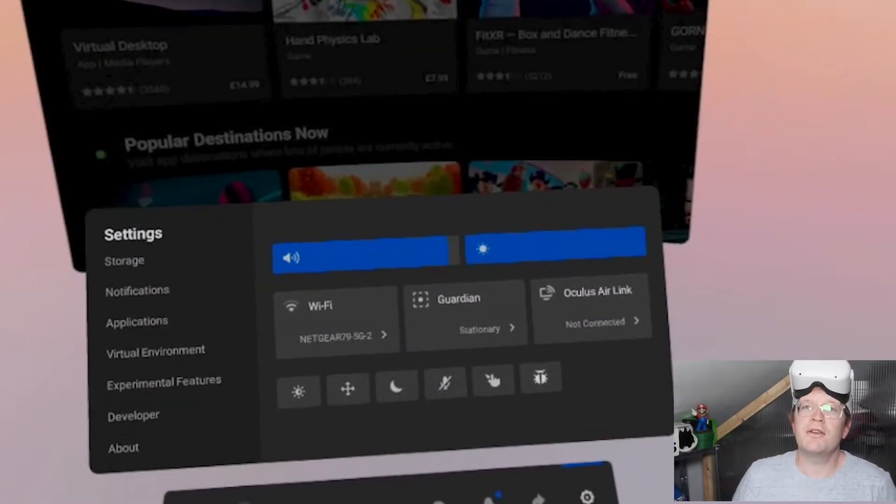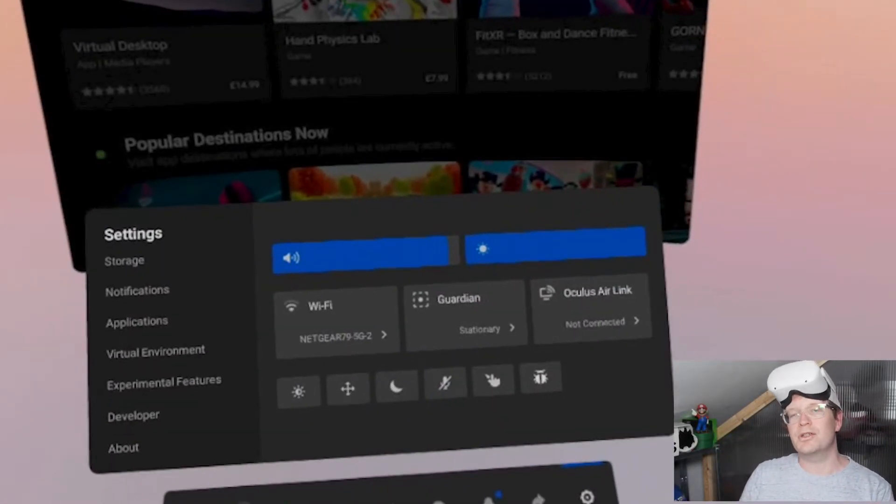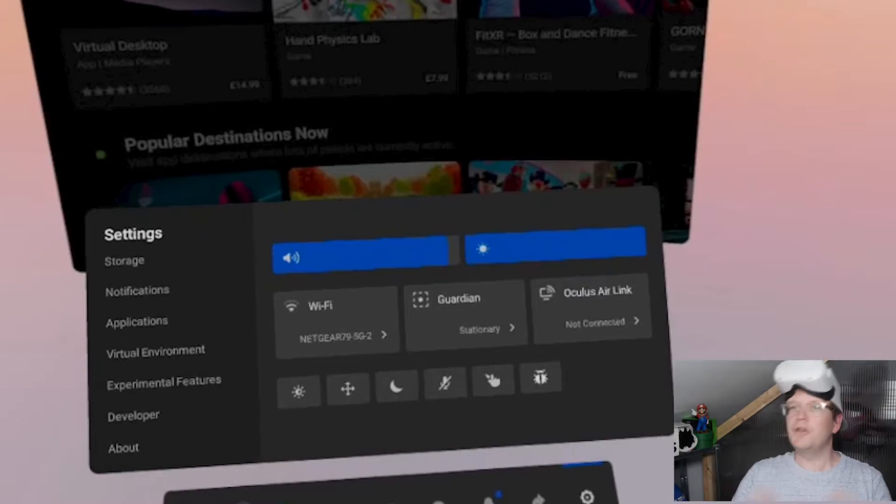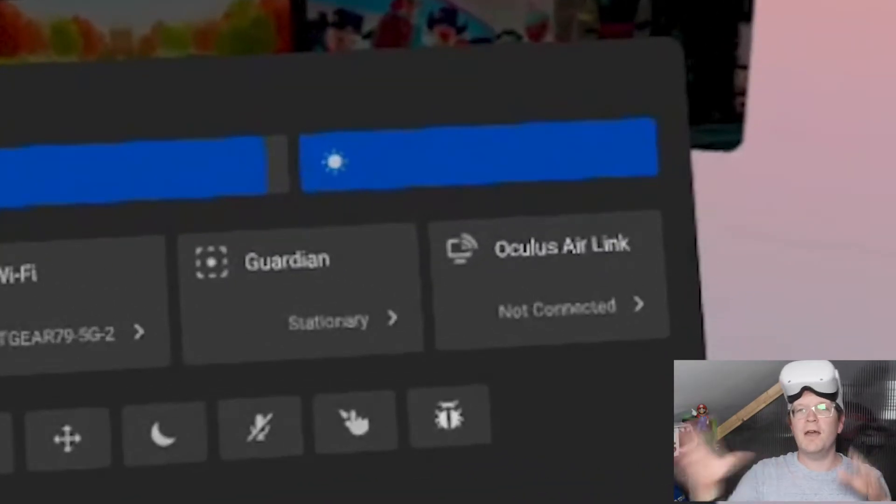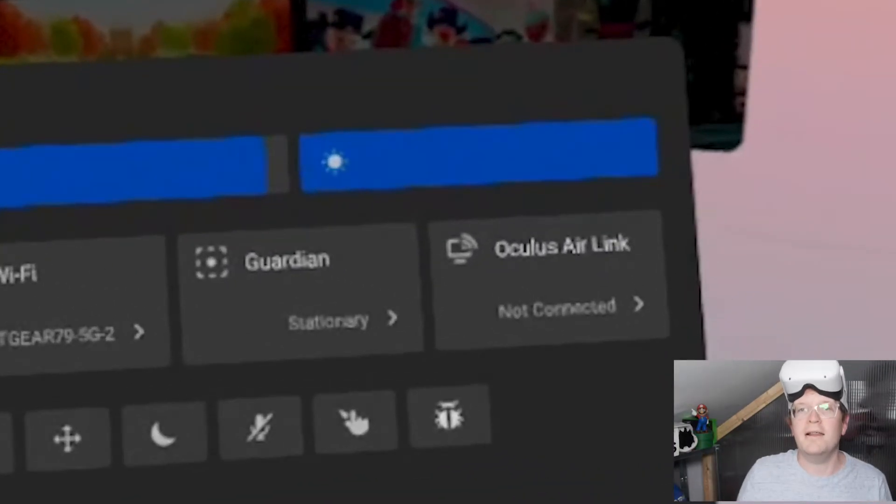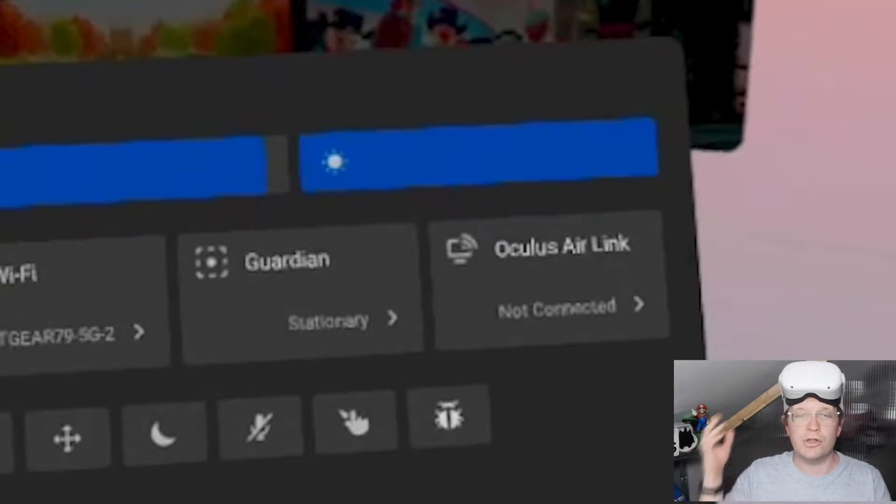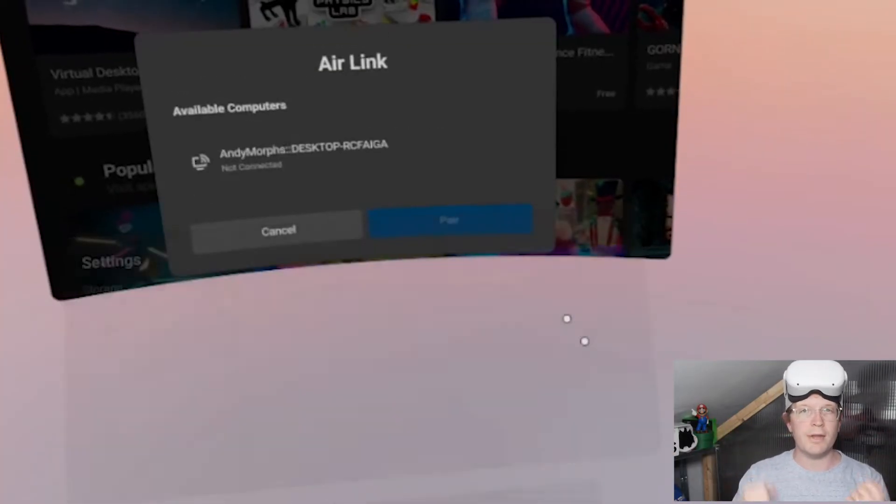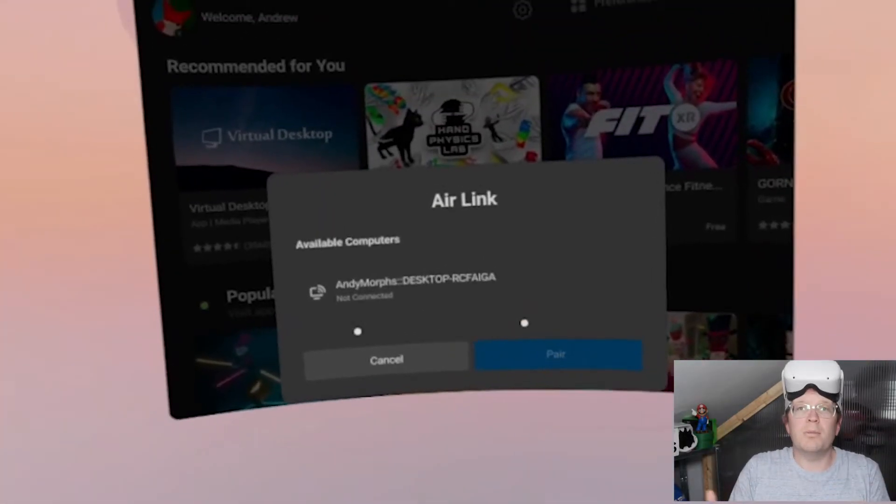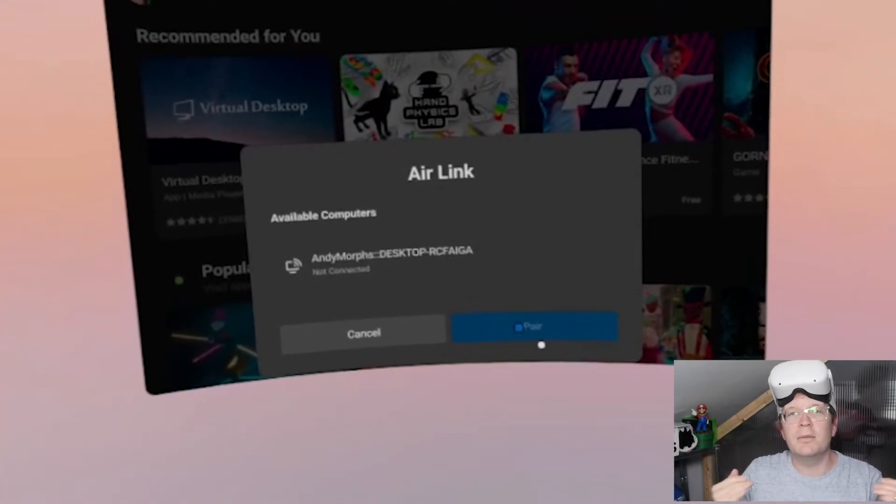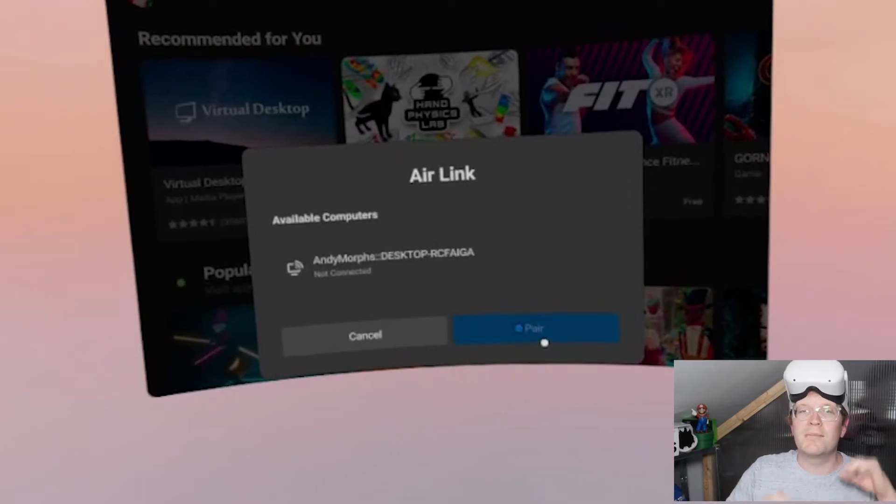Once you've done that, just go back to Quick Actions up at the top. You'll notice the third one across is Oculus Air Link and it says Not Connected. Just click on that, and then it will pop up Air Link and it will say Available Computers.